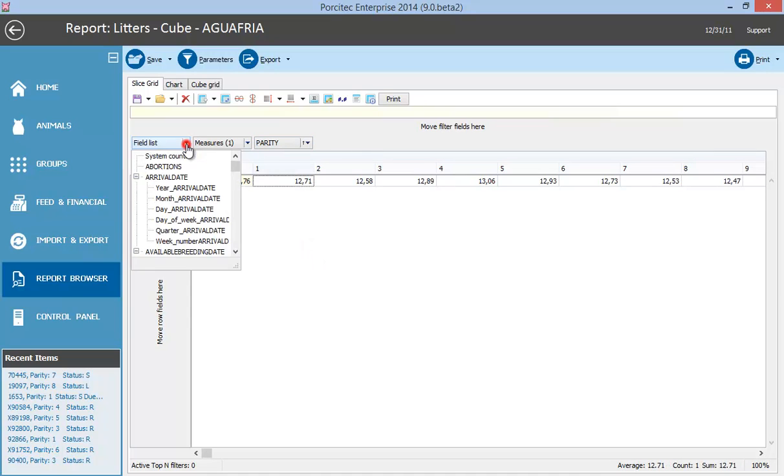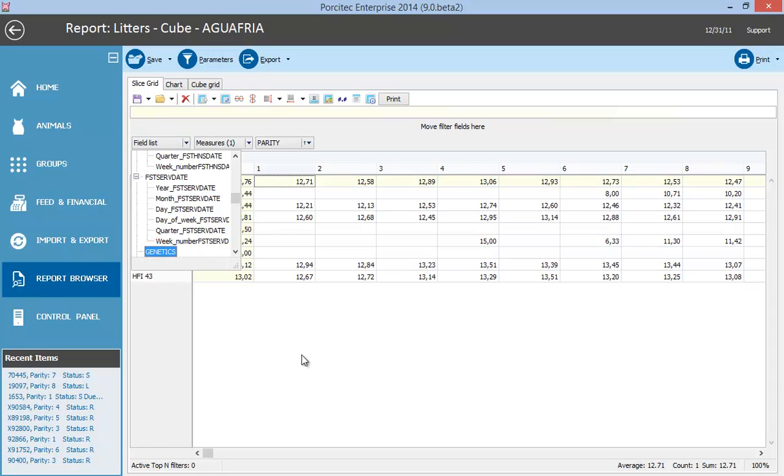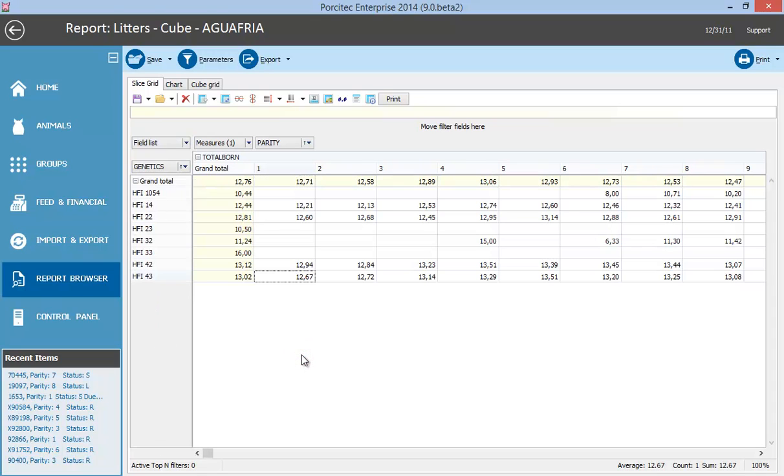To add genetics in the vertical axis, drag and drop the genetics variable. That is all. Now we have a new report that shows the average total born by parity and genetics.